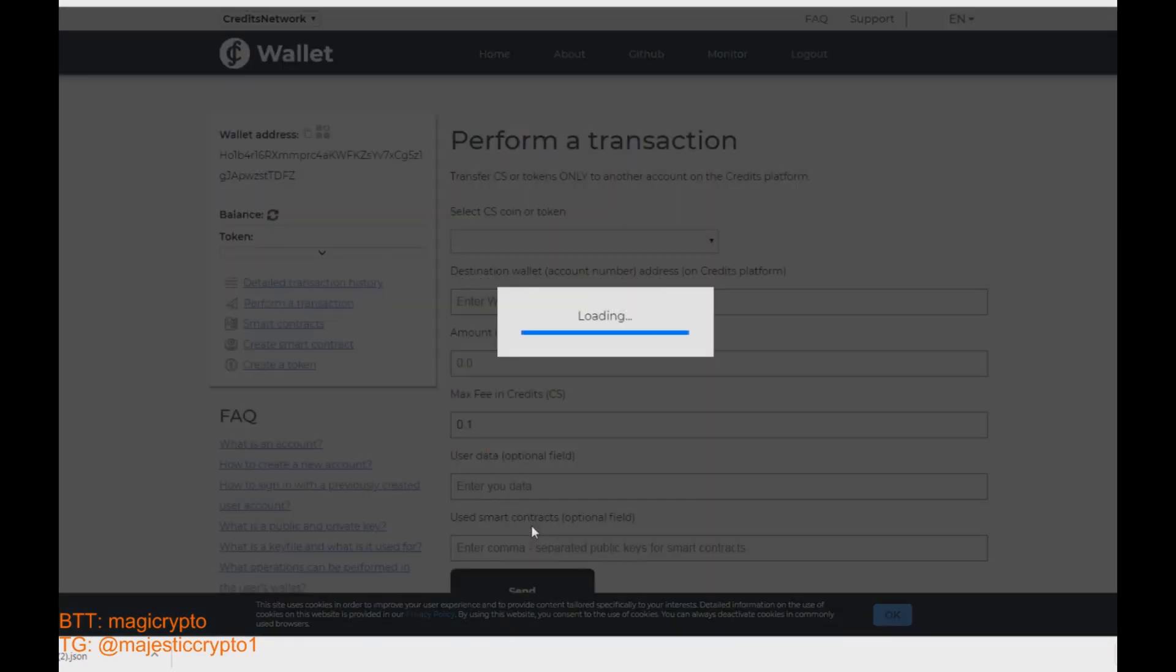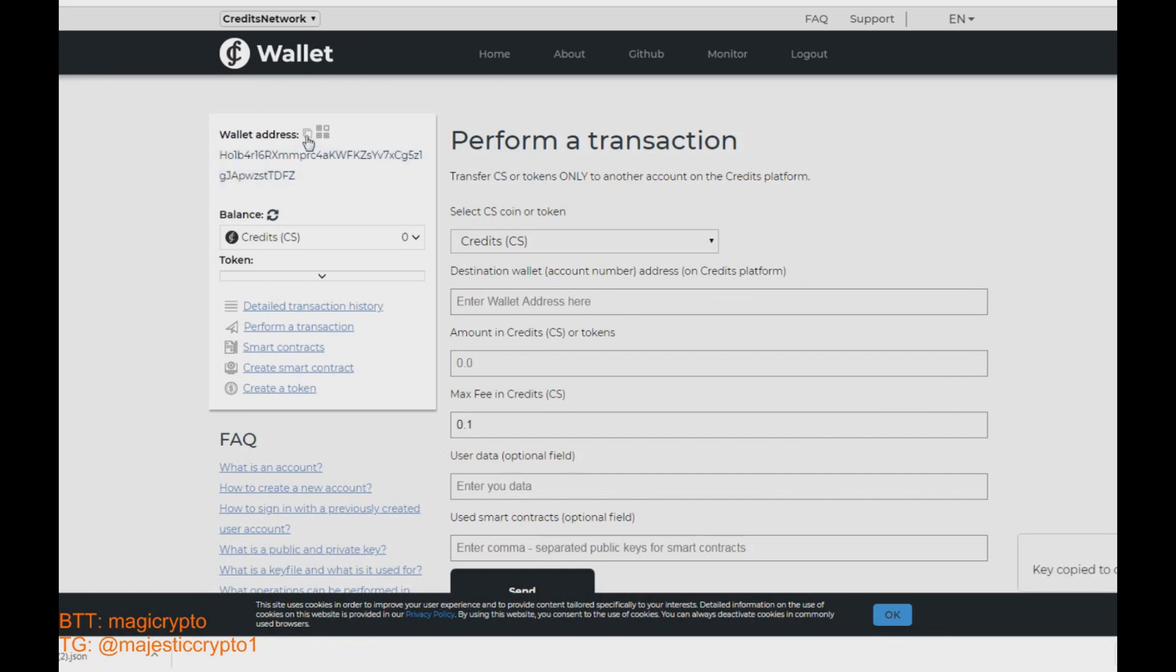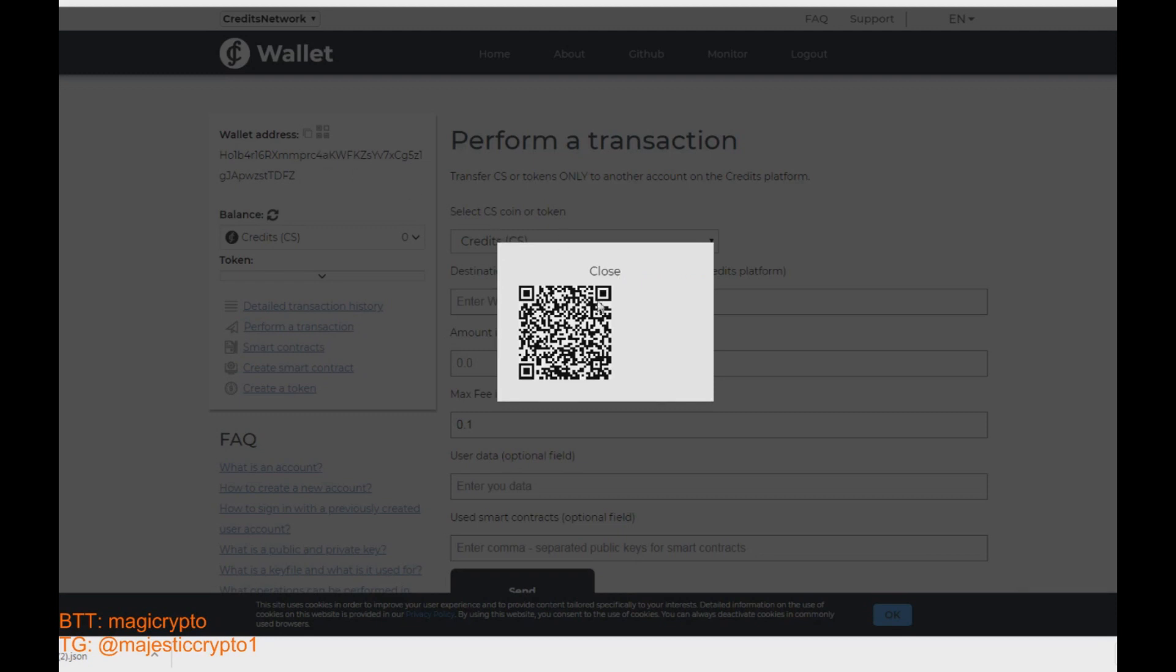As you can see here is your wallet address to share. It is your public address and your balance of credit coin. It is new wallet so its balance is zero.